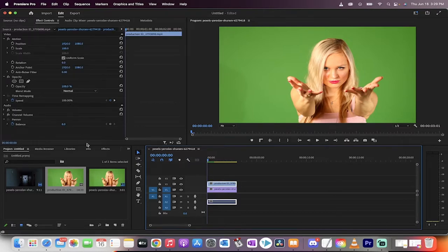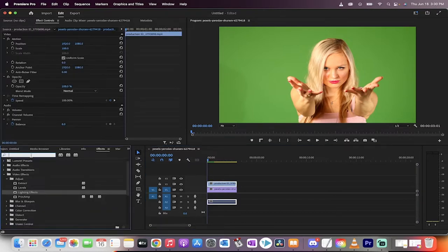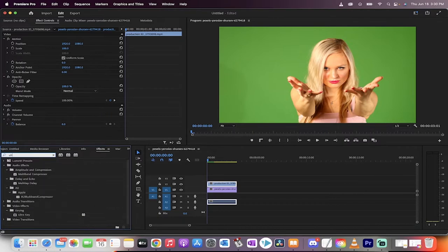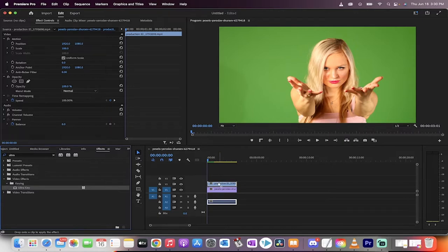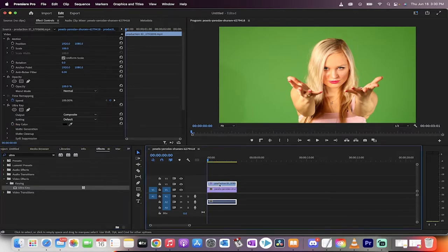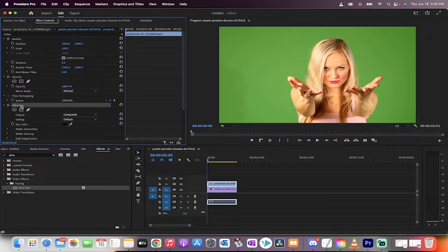Now we're going to go to the effects library and we're going to type in the word ultra. When you do that, you're going to get something called ultra key. Drag and drop ultra key on the second footage or on the pretty girl footage or on the green screen footage. It's important you've got some sort of green screen. So there we go. We've got that.